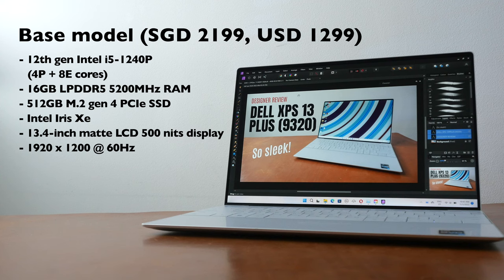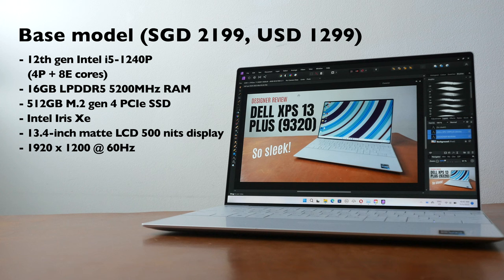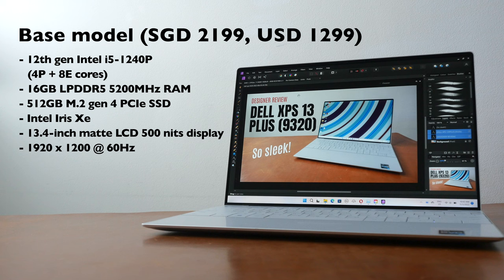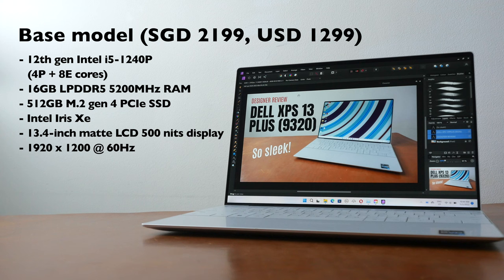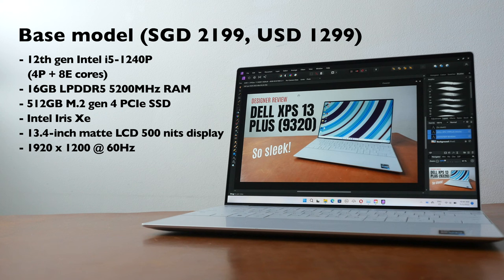Listed on the side here are the specifications for the base model which comes with the 12th gen Intel i5-1240p processor, 16 gigs of RAM, 512 gigs of SSD storage, Intel Iris Xe and a 13.4 inch LCD display with Full HD Plus resolution. That's 1920 by 1200.